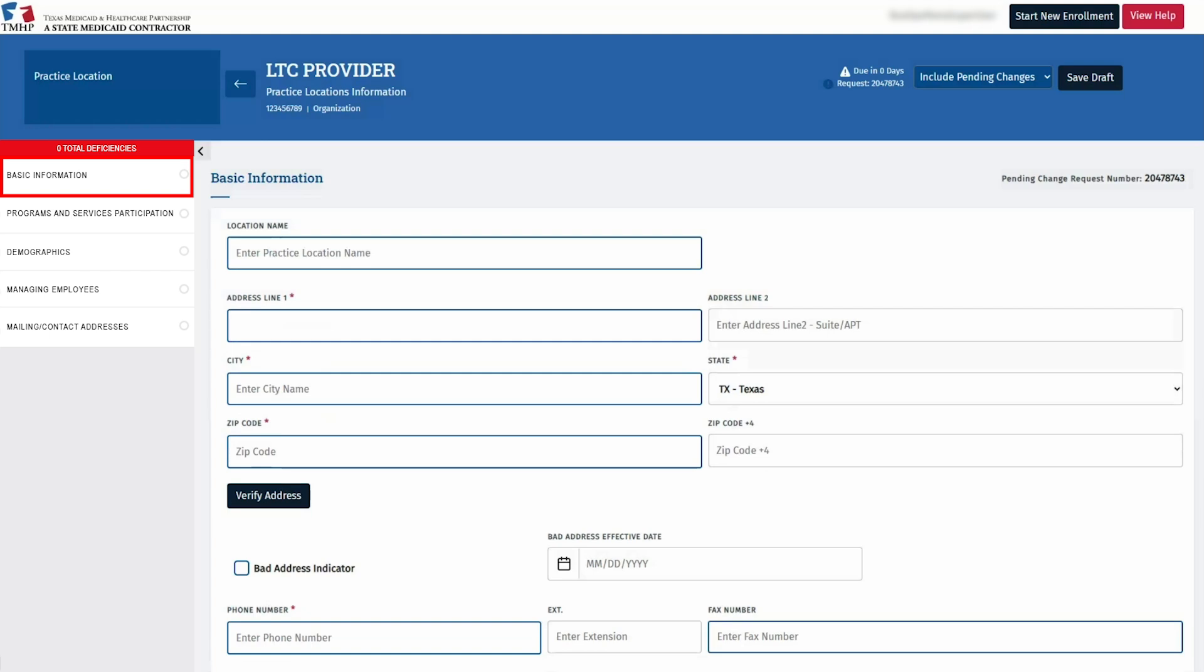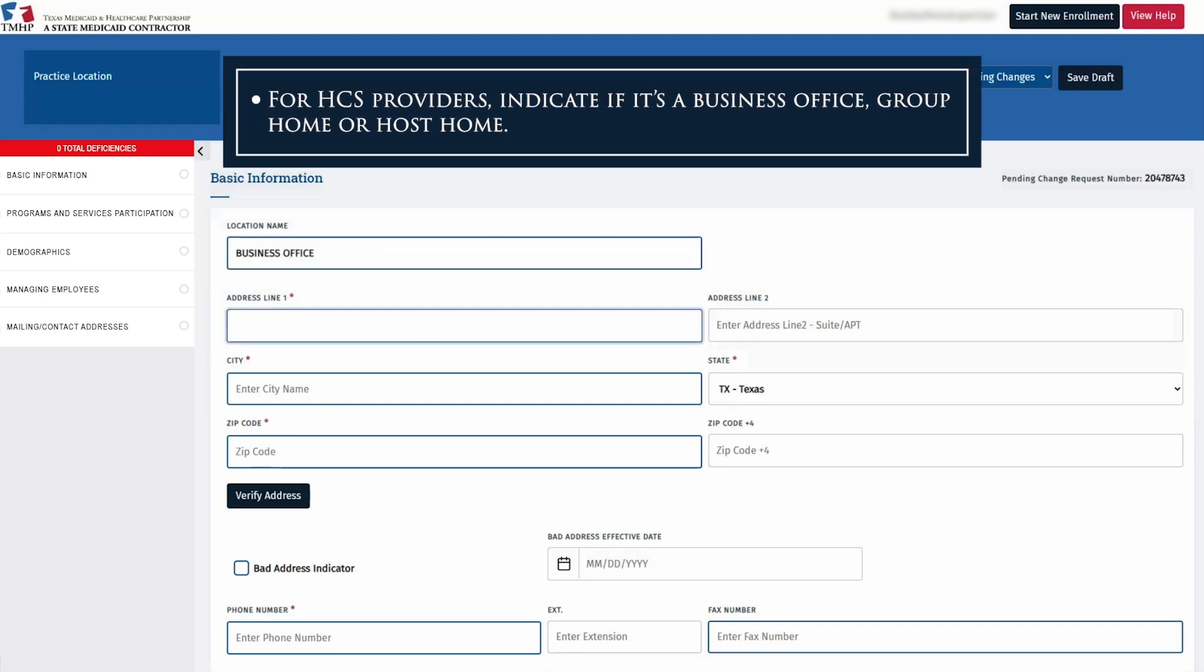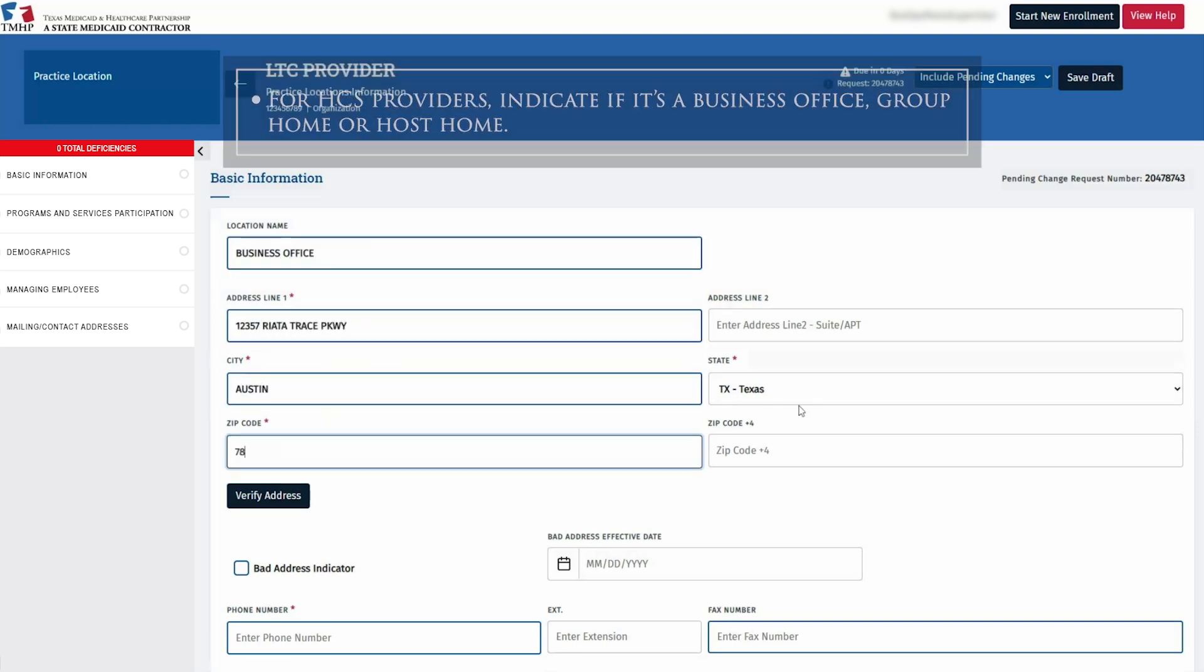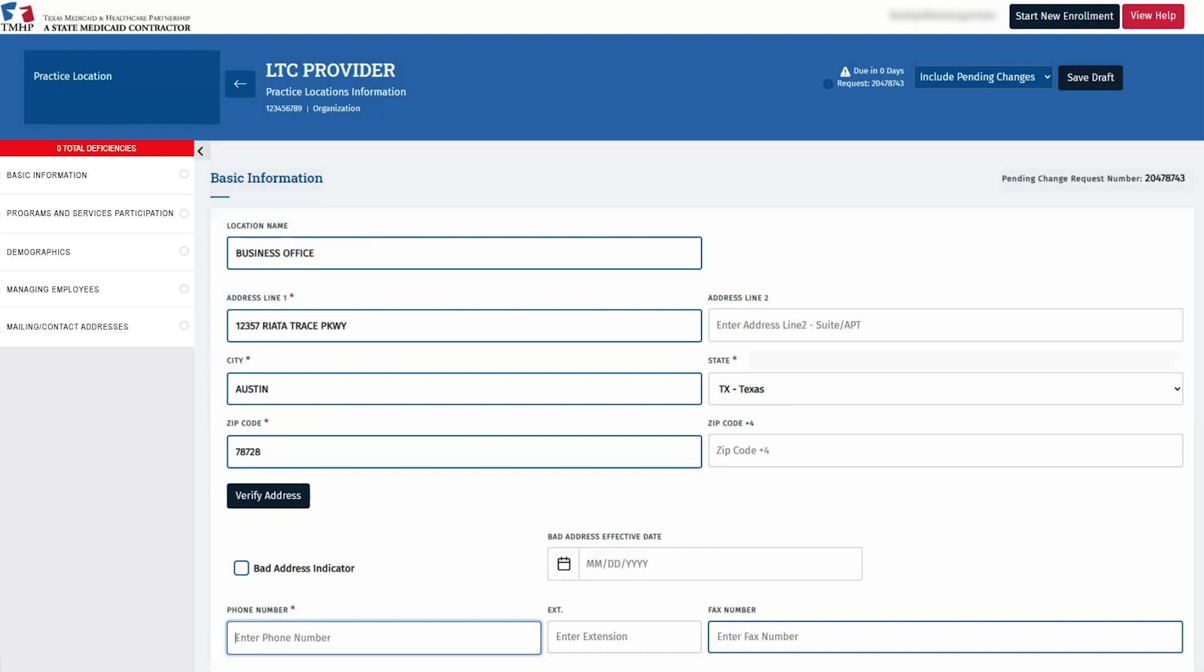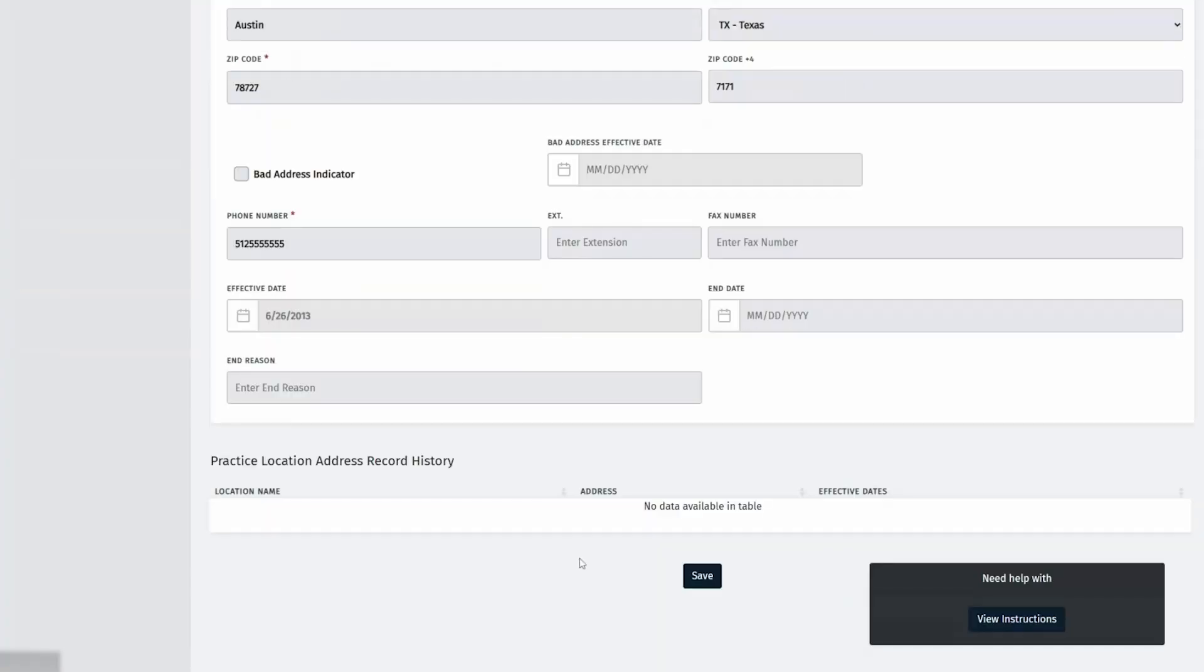Let's begin by completing the Basic Information tab. Start by inputting the location name and specifying its type. Enter or confirm the address of the practice location, and then confirm or add the phone number on the bottom. This number will be displayed in the Online Provider Lookup or OPL. After completing all fields, click Verify Address and save at the bottom to finalize this tab.